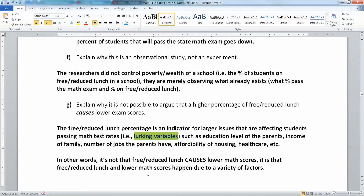Now, you've heard this before in science class: correlation is not causation. We want to spend just another page flushing this idea out a little bit.